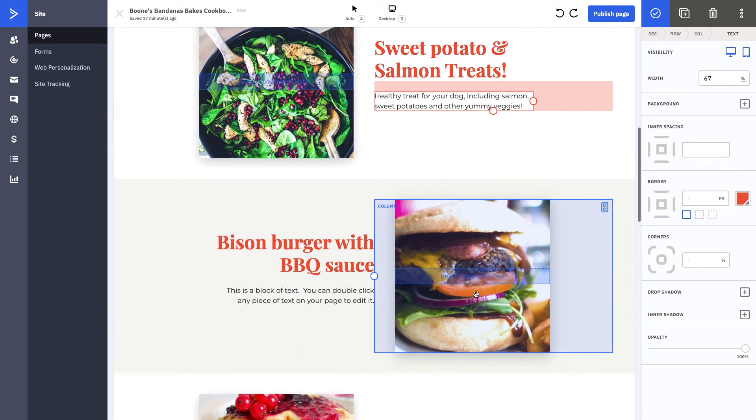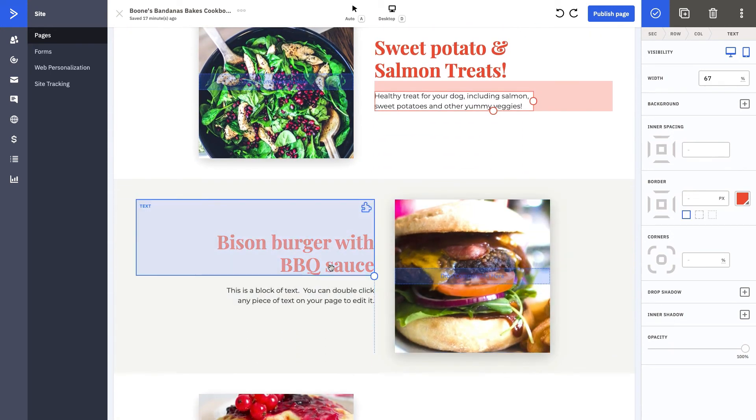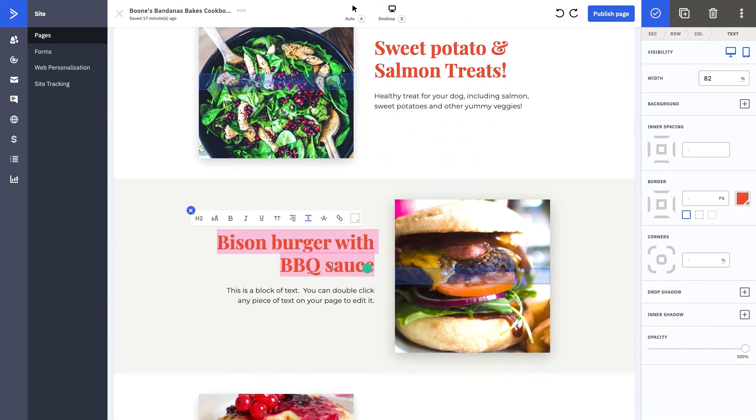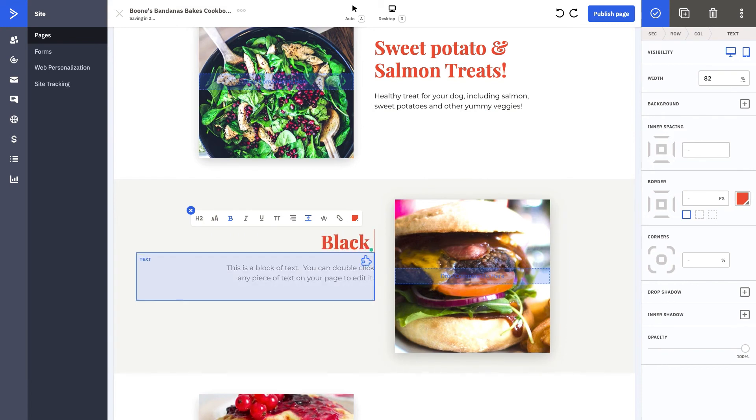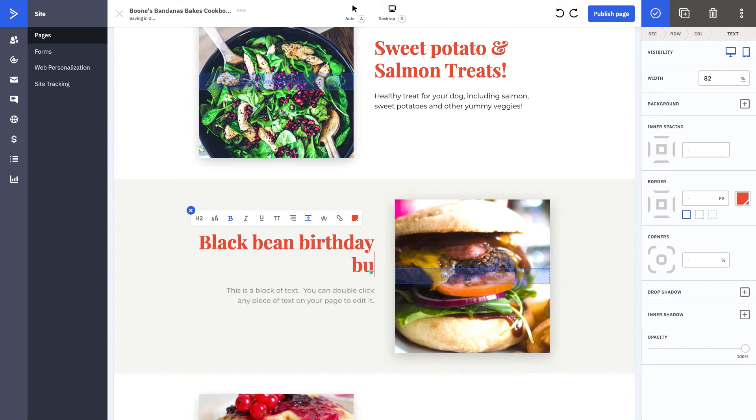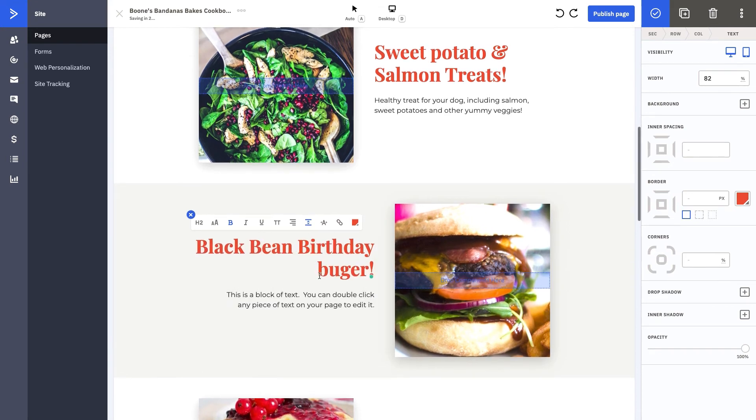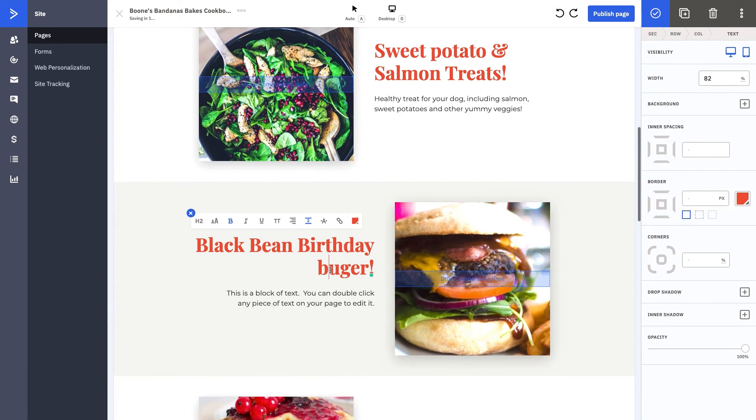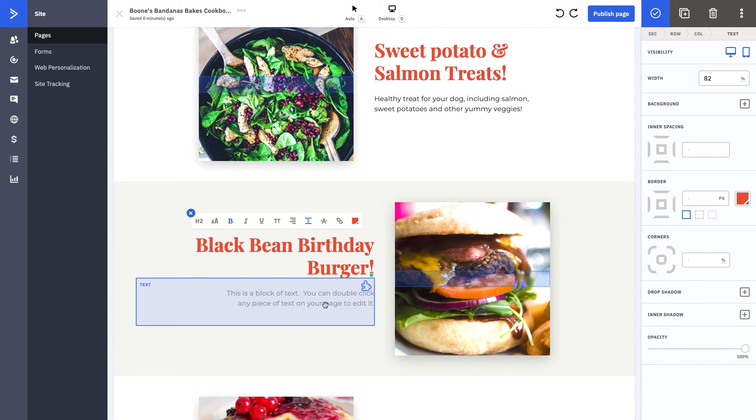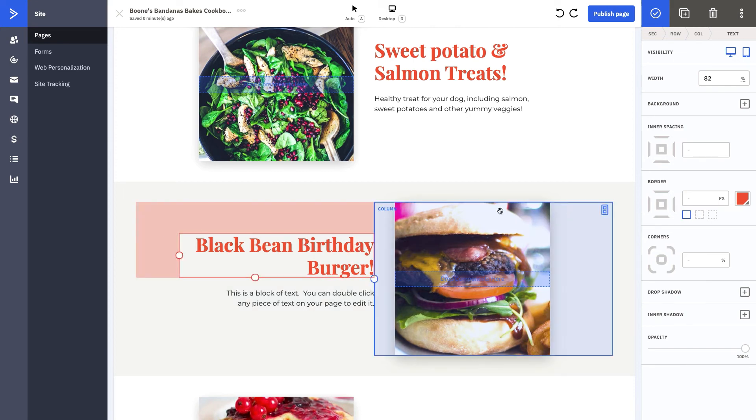Then choose what your next recipe is going to be. We are going to do a black bean birthday burger. This is a nice little treat that you can make for your dog whenever the time comes. You can do the same exact thing. You can edit your text box however you want it to be.